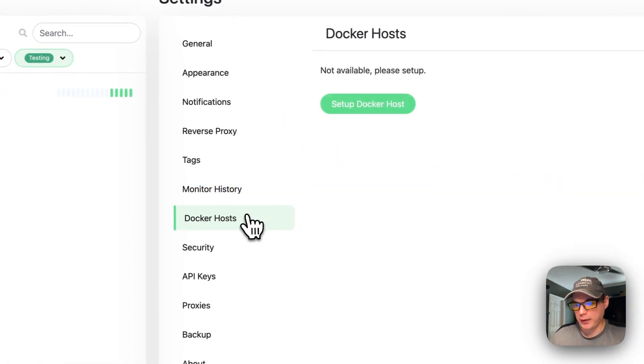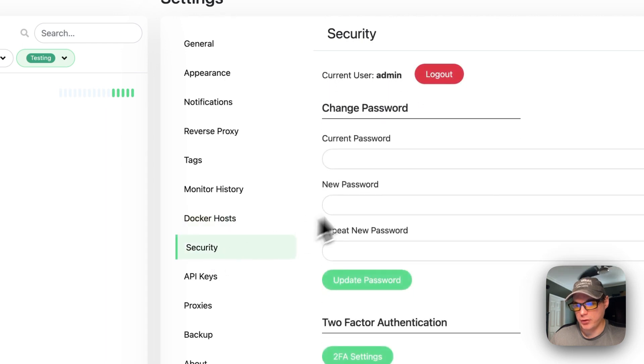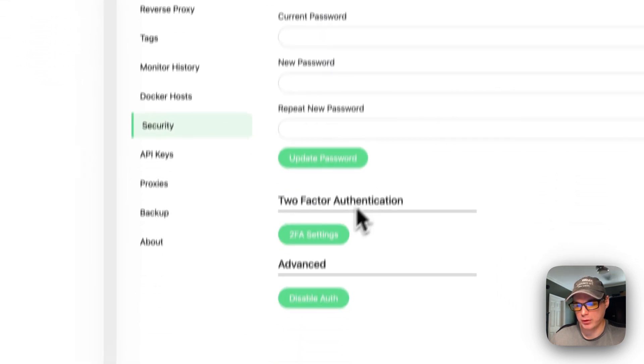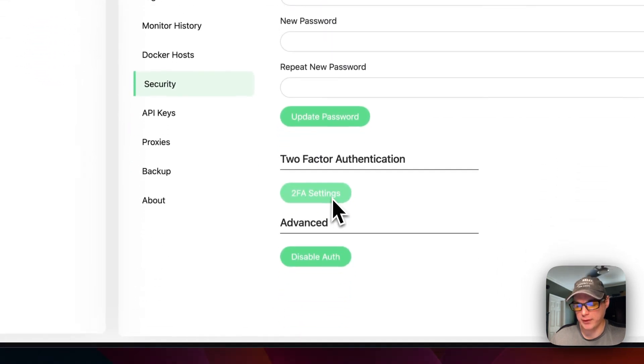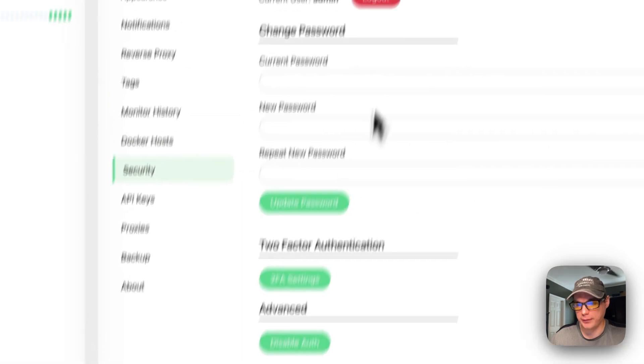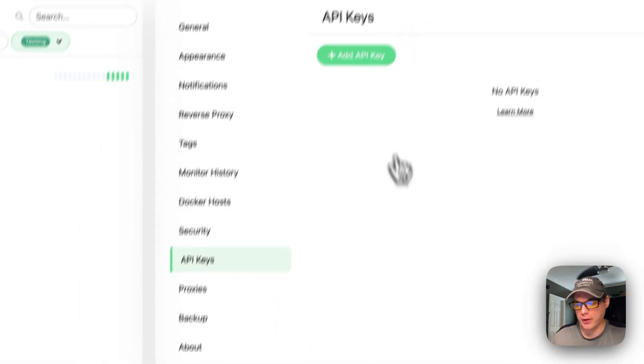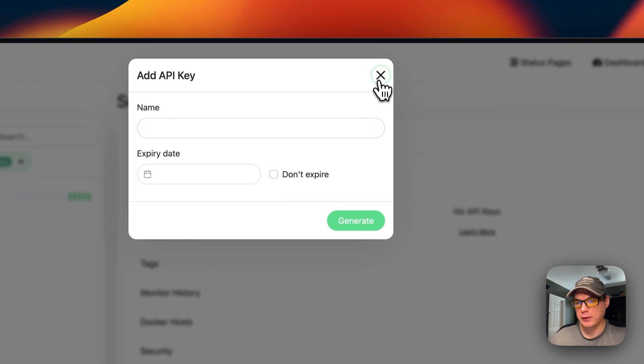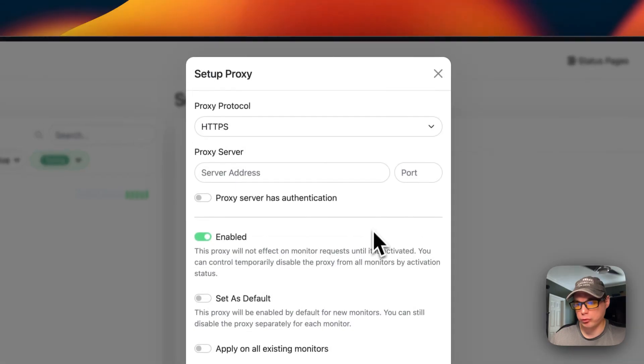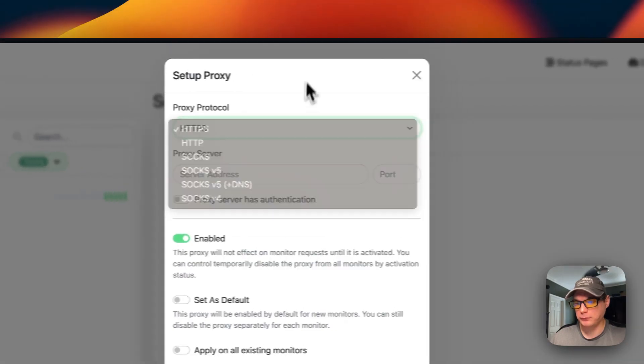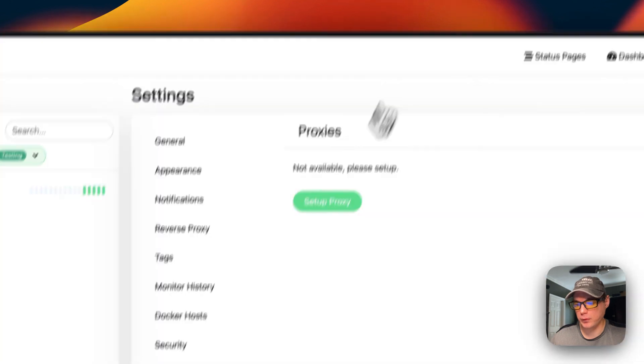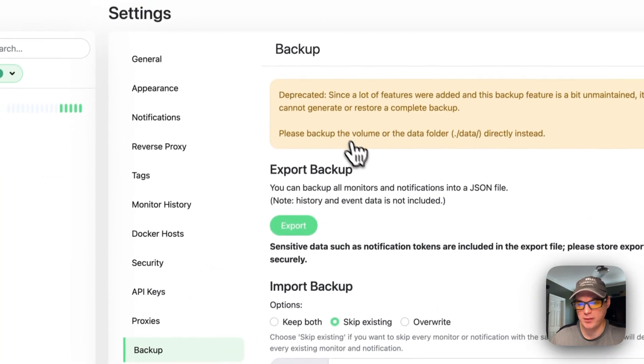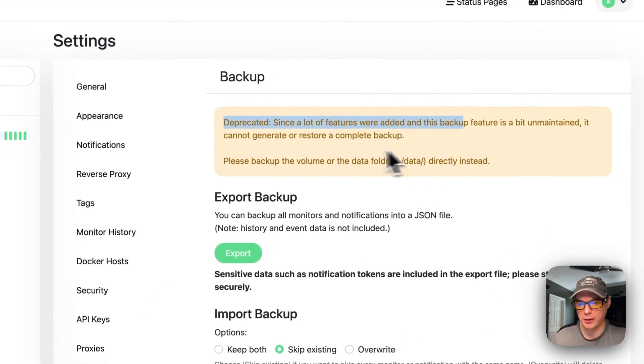There's Docker hosts, security, change your password, two-factor authentication, disable auth, and log out. You can set up your API keys. You can set up a proxy.